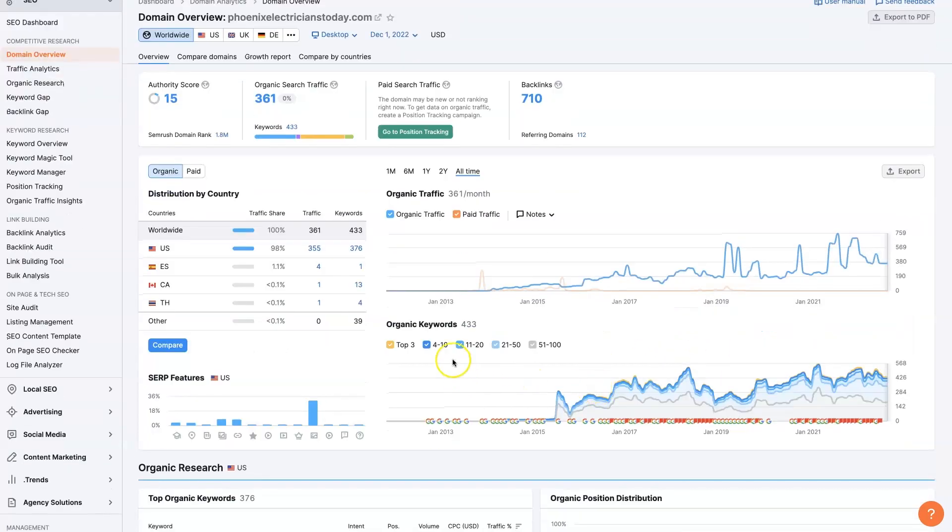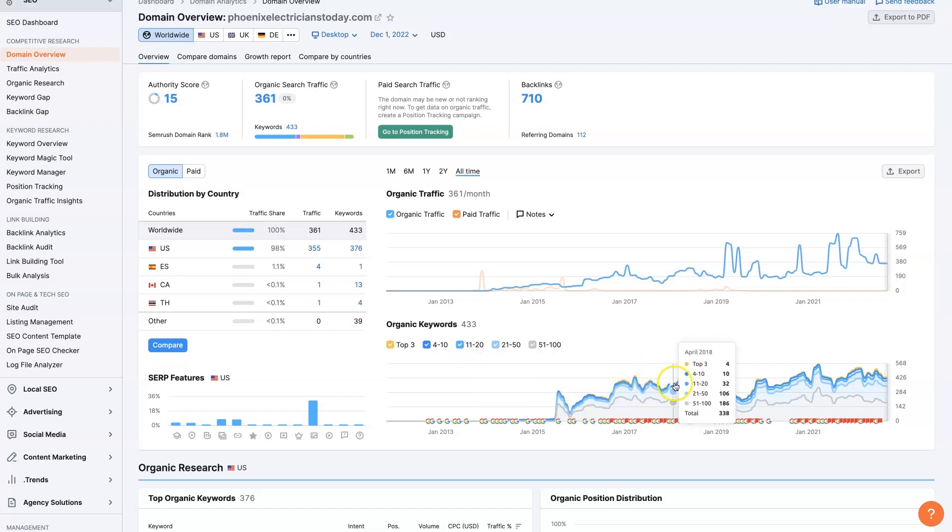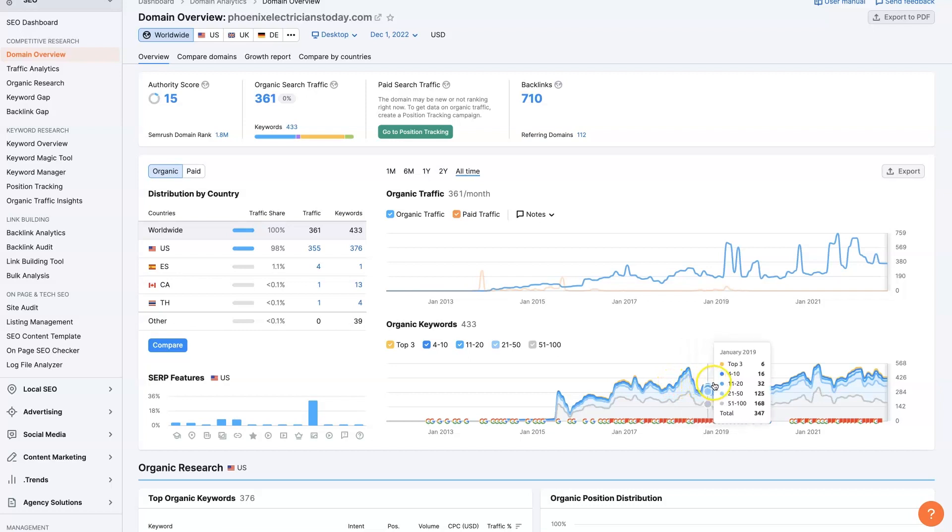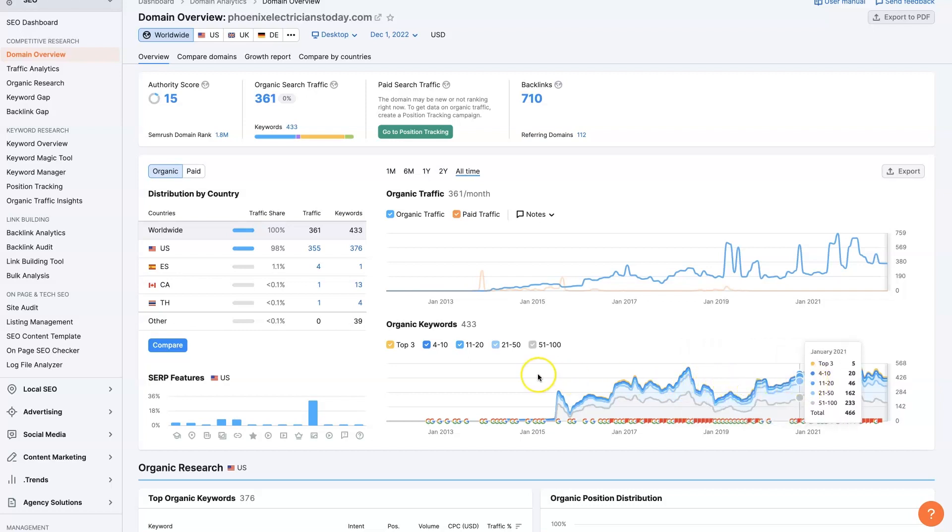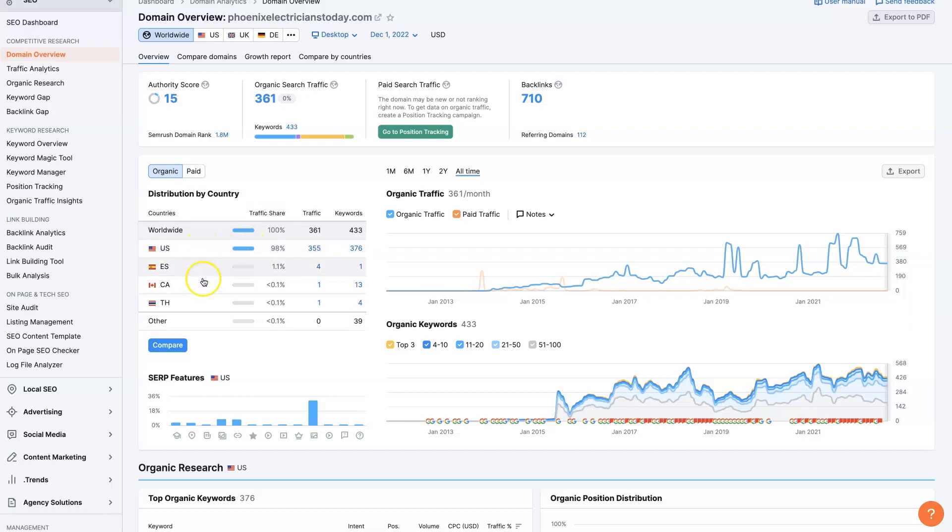You can also see their keyword rankings. So their distribution, how many terms are in the top three spots versus four through ten versus eleven through twenty and so on. As well as where they're getting their traffic. So this is Phoenix, Arizona, which is in the United States. So it's probably getting basically all of its traffic from the United States.